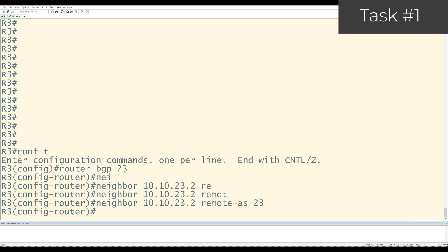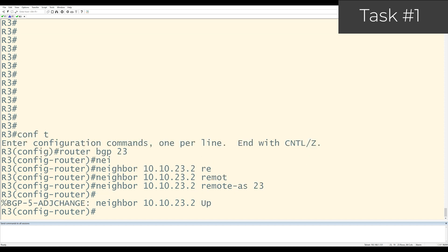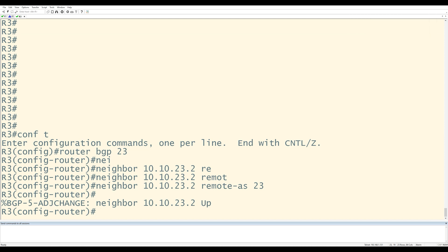Now as long as the IP addresses used in the peerings can reach each other, there should be no issues with the neighbors coming up. And there you can see the log message on R3 saying that its neighbor 10.10.23.2, which is R2, is up. That takes care of task number 1.